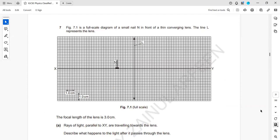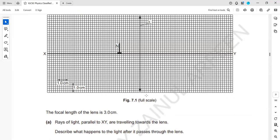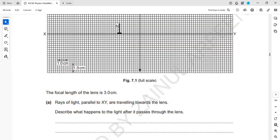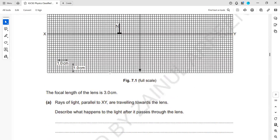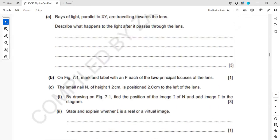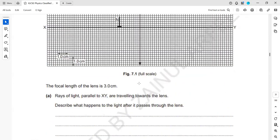Figure 7.1 is a full-scale diagram of a small nail in front of a thin converging lens with a focal length of 3 cm. A ray of light passes parallel to the principal axis XY. When this parallel ray passes through the lens, it refracts and passes through the principal focus. Then on the figure, label the two principal focuses and draw the image, then explain whether it is real or virtual.